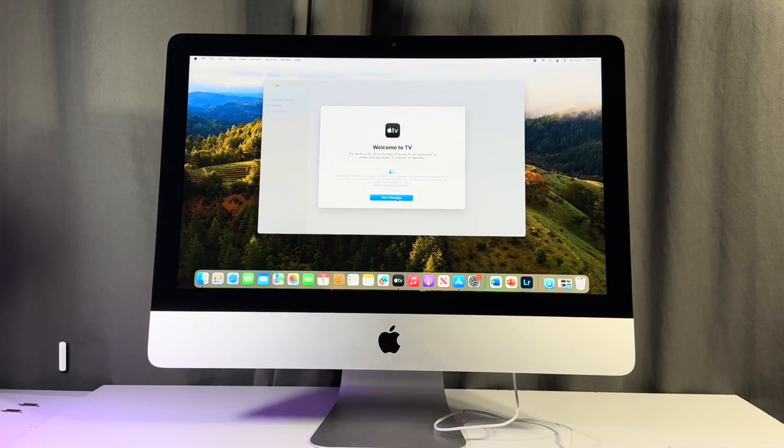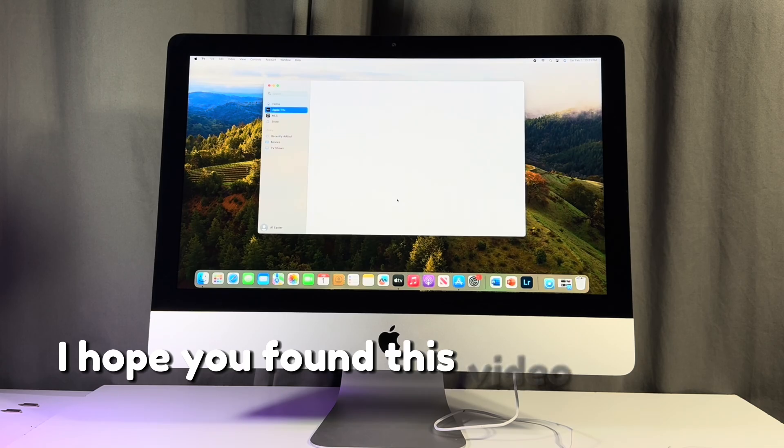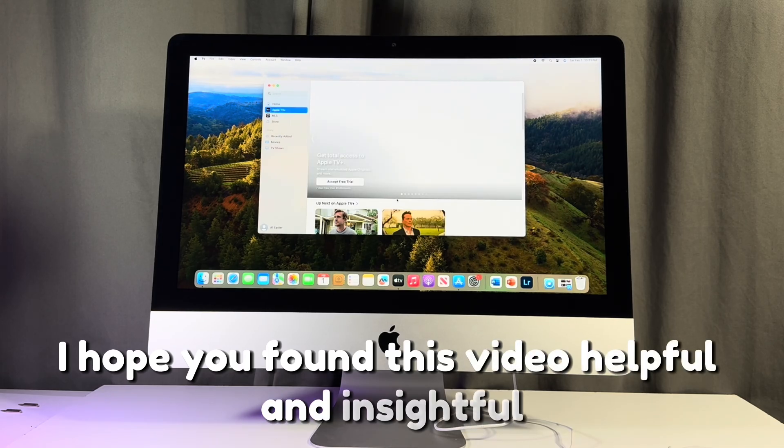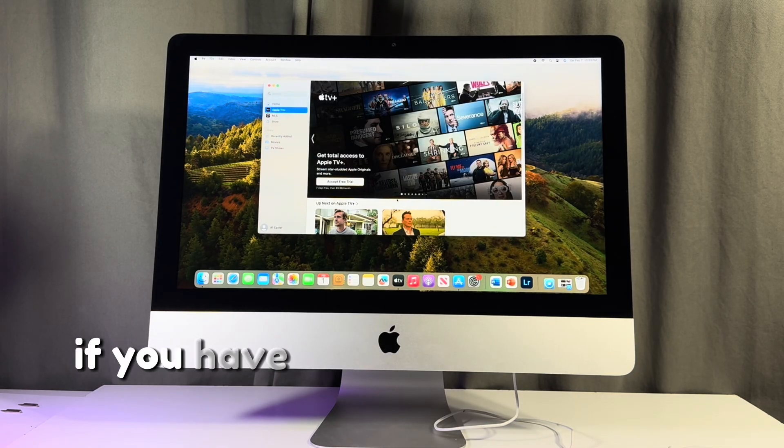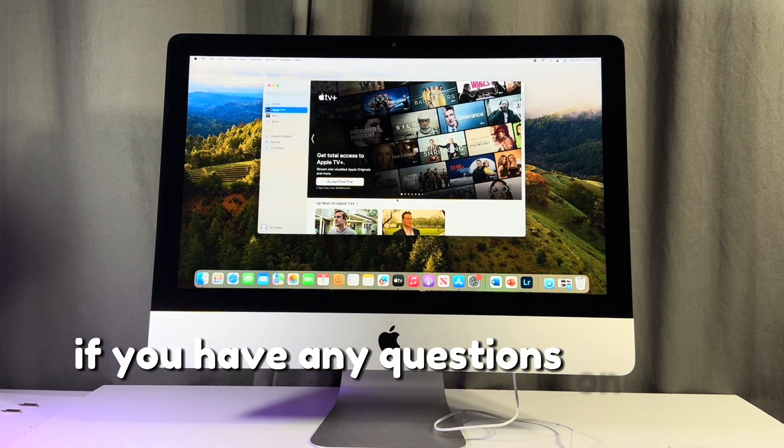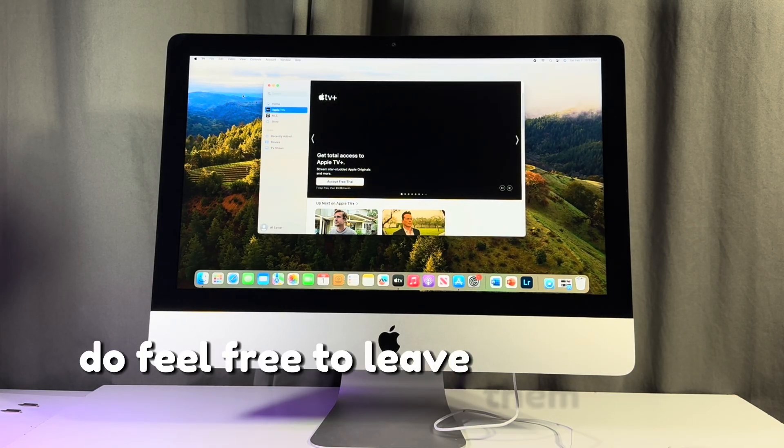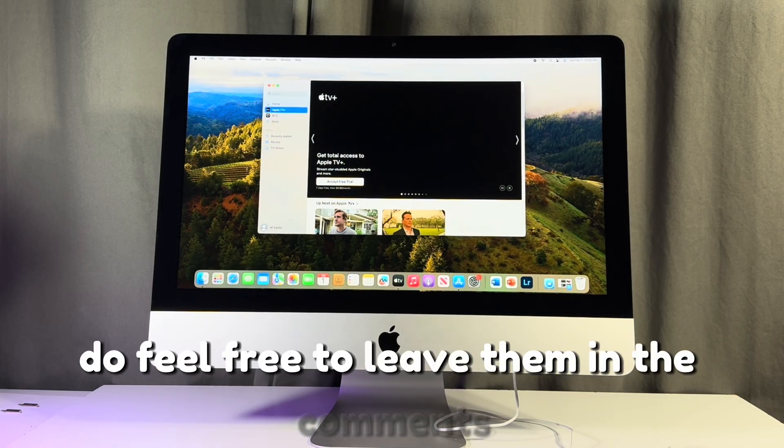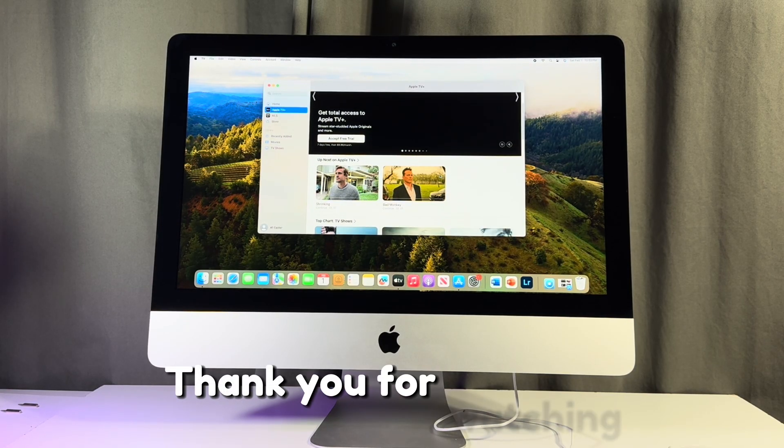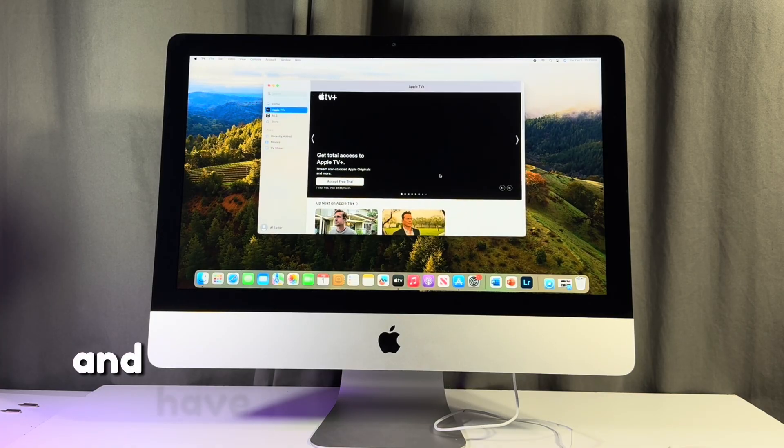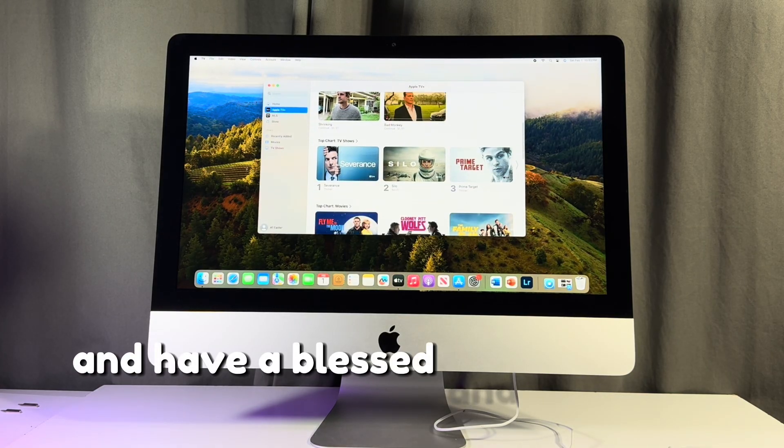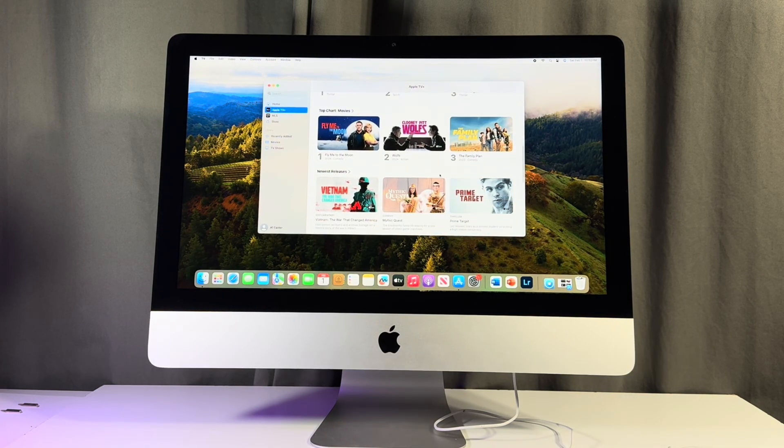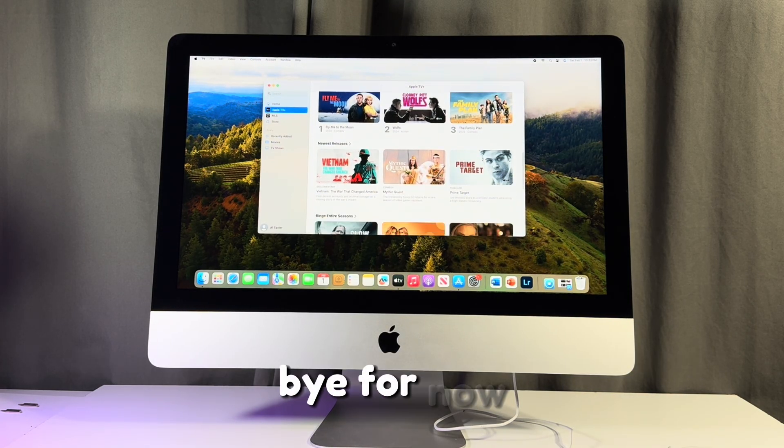I hope you found this video helpful and insightful. If you have any questions on this installation, do feel free to leave them in the comments. Thank you for watching and have a blessed and excellent day. Bye for now.